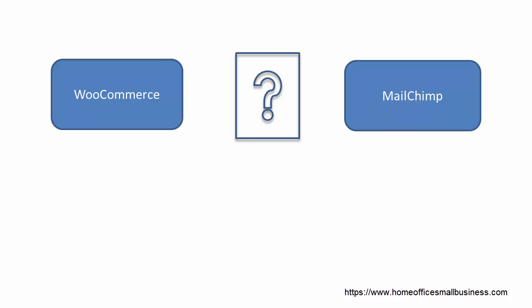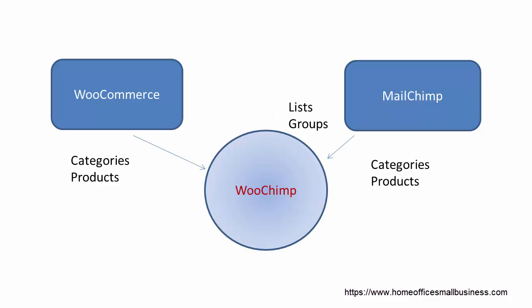Hi, this is Paul Richardson at HomeOfficeSmallBusiness.com. What we're going to do today is show you how to get WooCommerce and MailChimp to talk to each other. Like most everything else in WordPress, you've got to use a plugin, and in this case the plugin is called WooChimp. I'll put a link to it beneath the video.